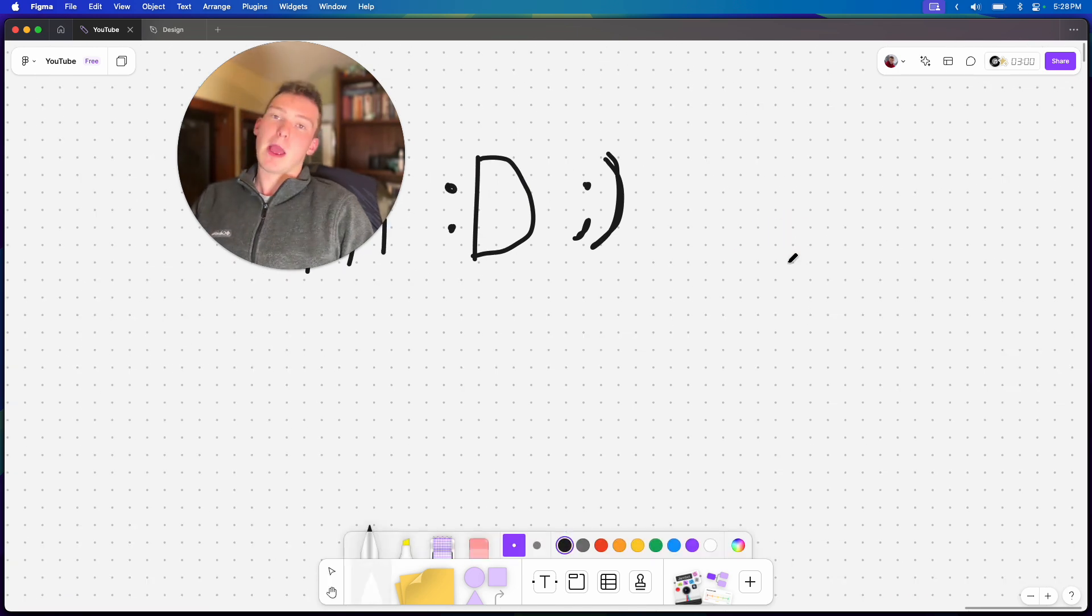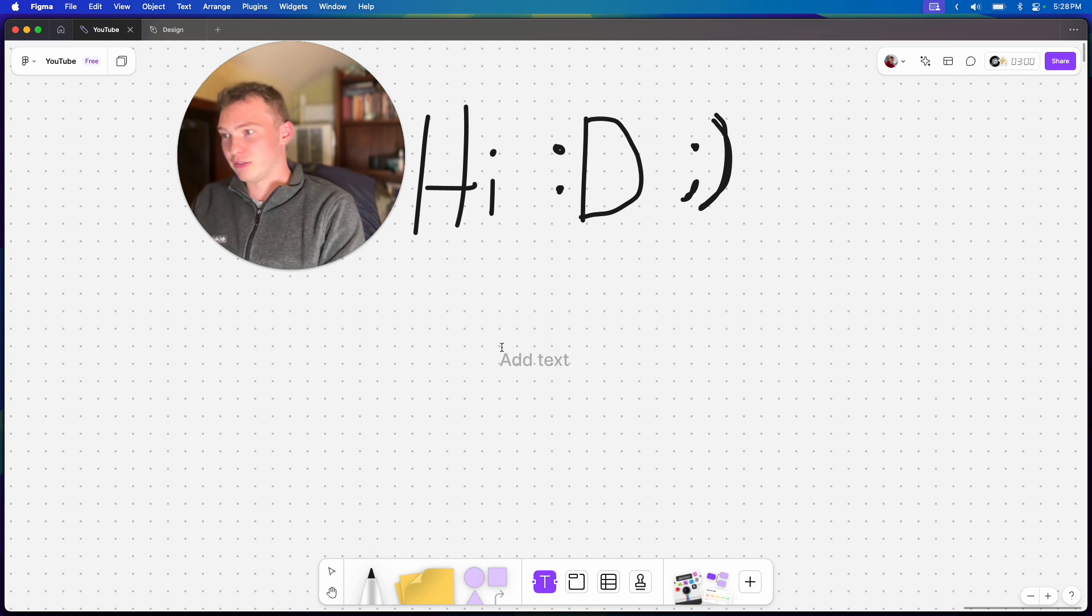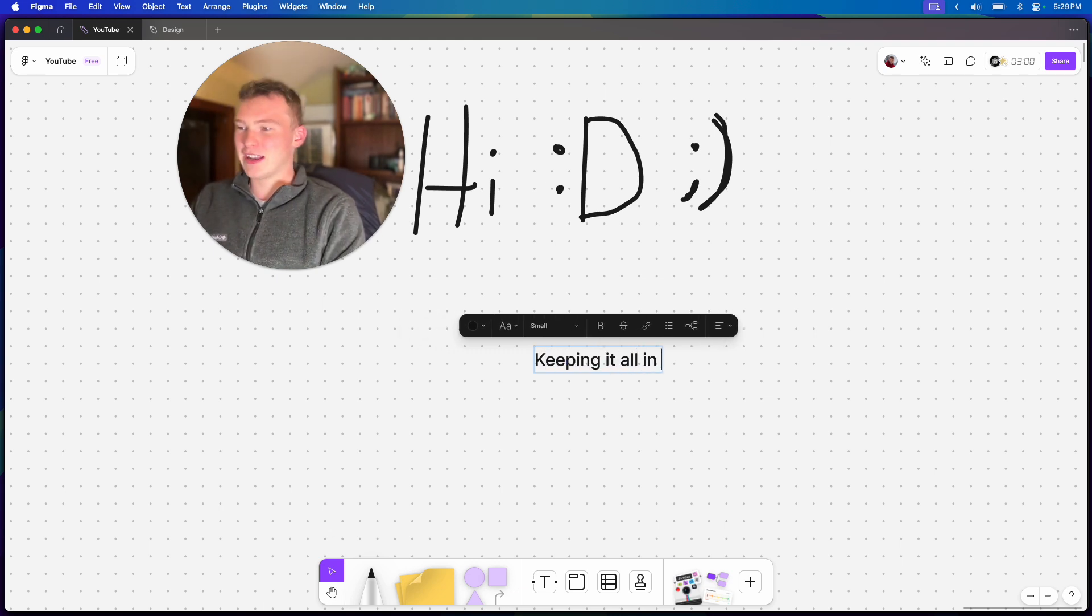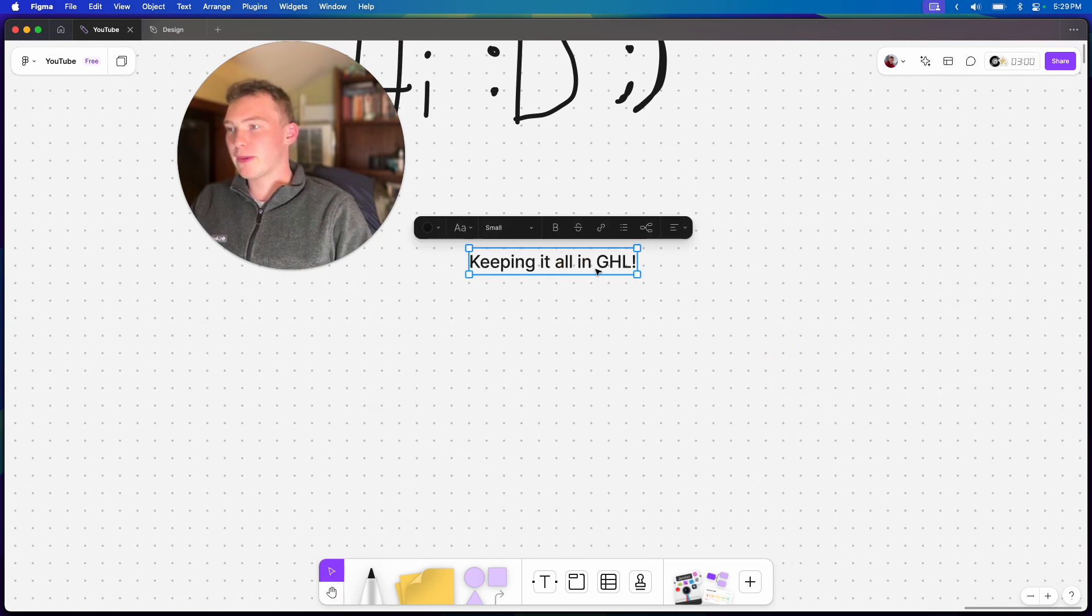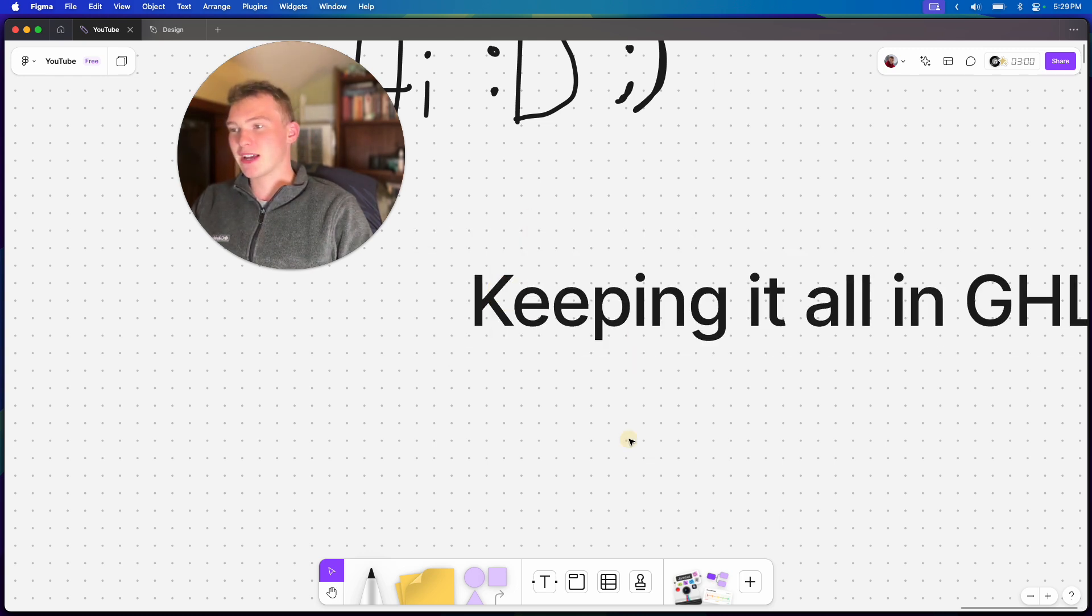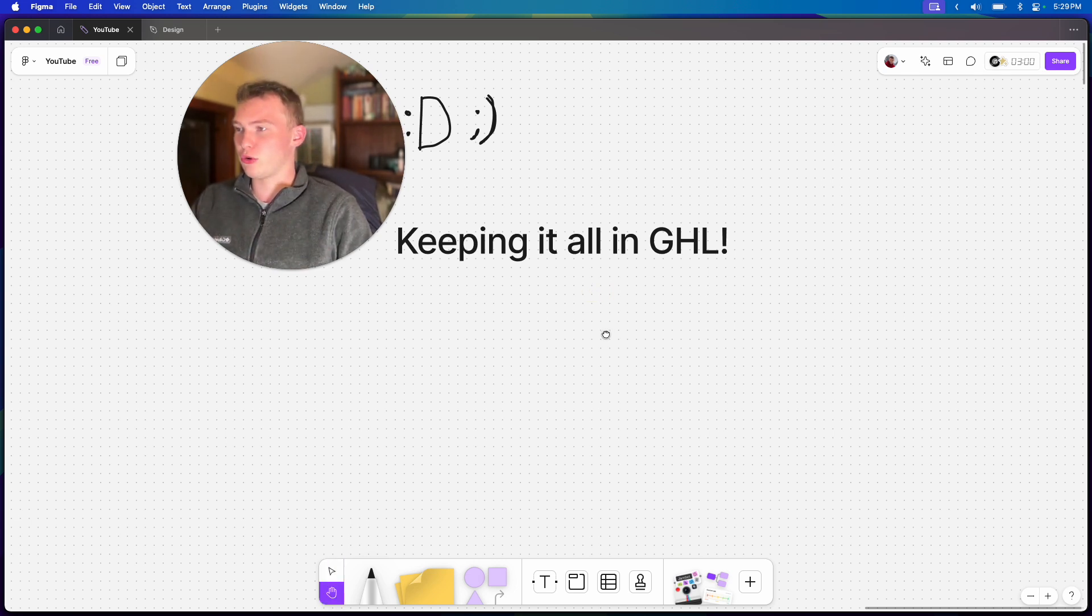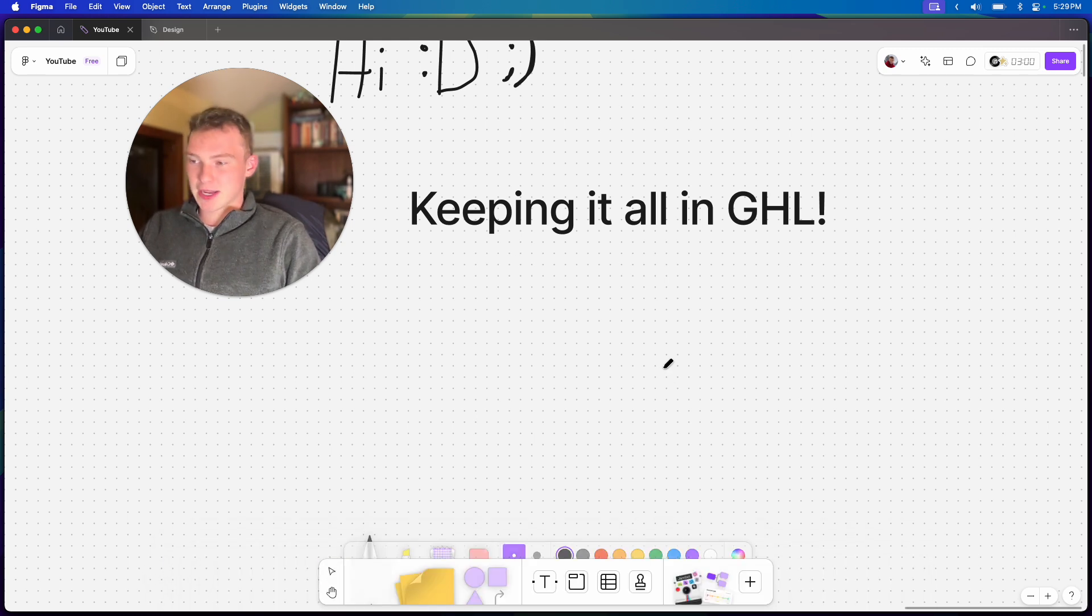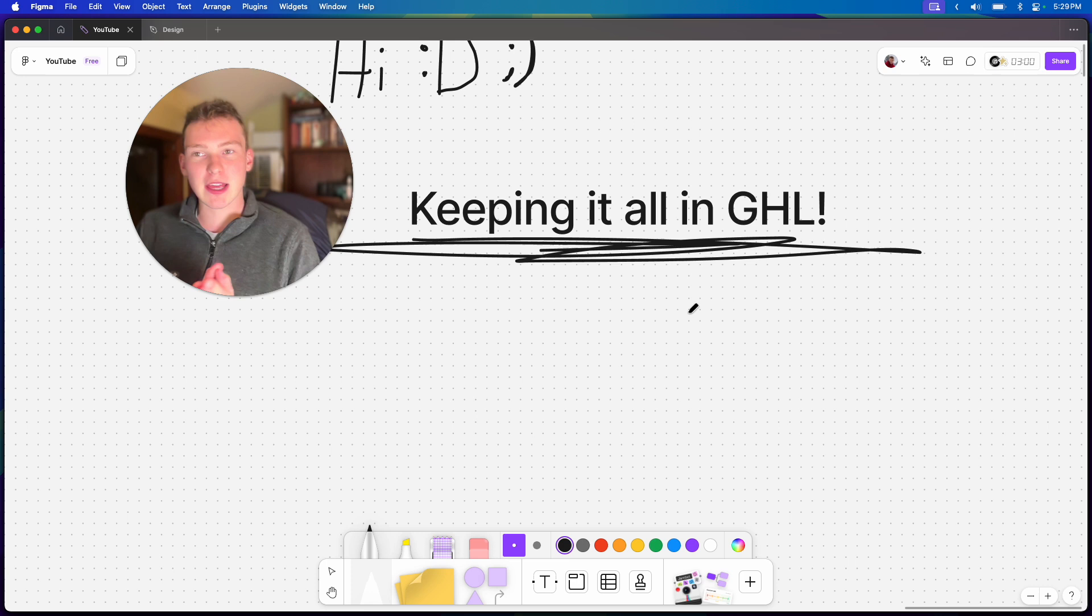Now, the first and biggest pitfall is keeping it all within high level. Let me just, keeping it all in GHL. And by the way, if you're watching this video still, I recommend putting it at 1.5 or 2 times speed. Regardless, this is the biggest mistake that I see people making, is they try to keep everything within high level.